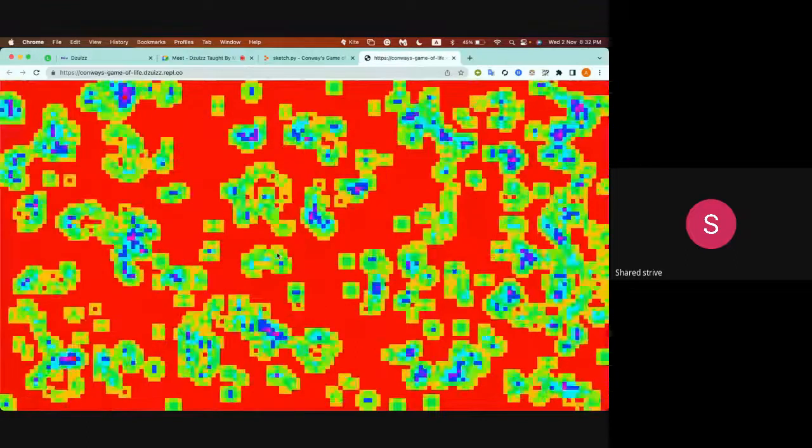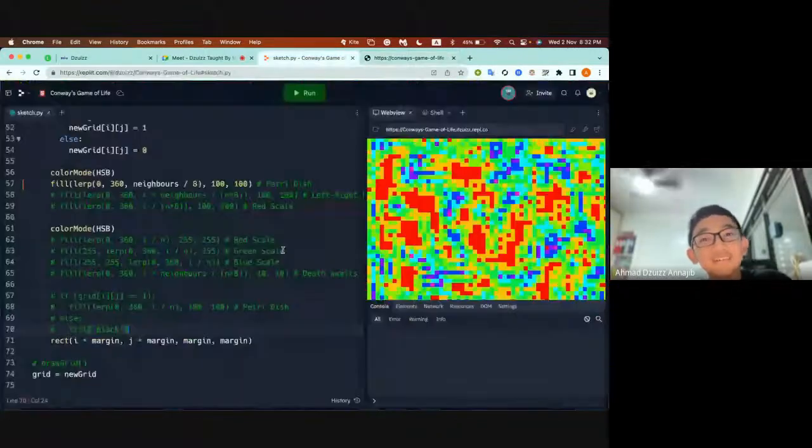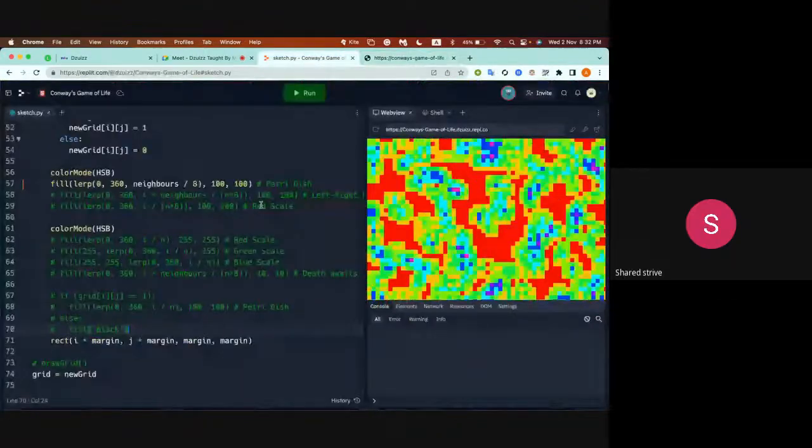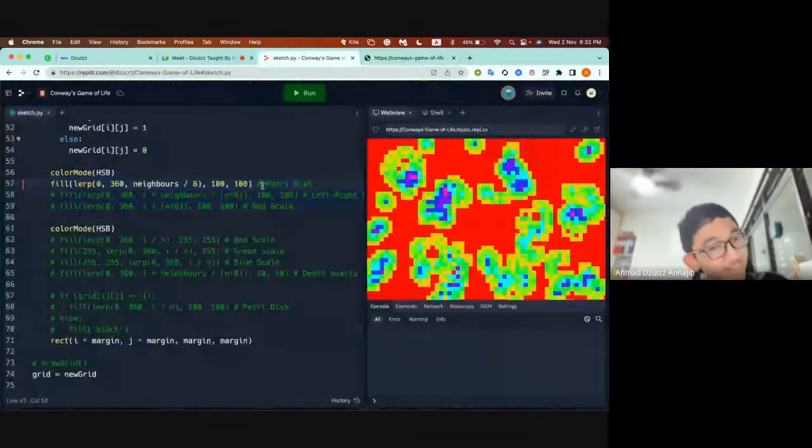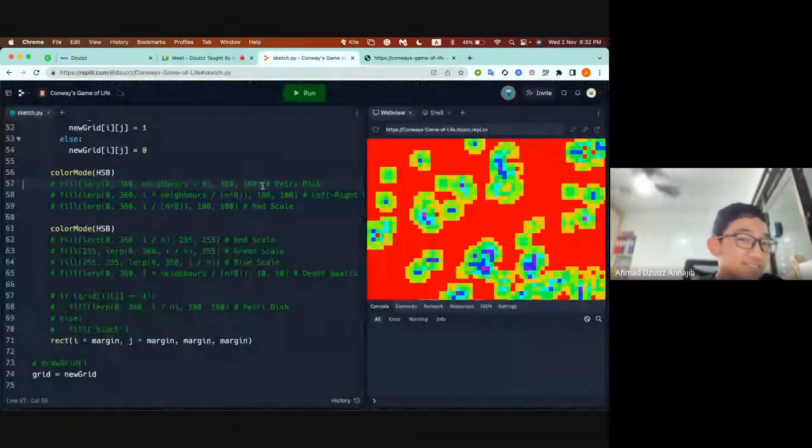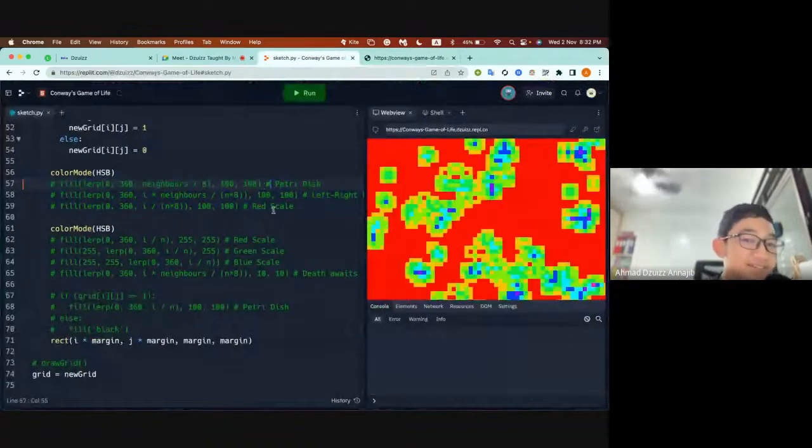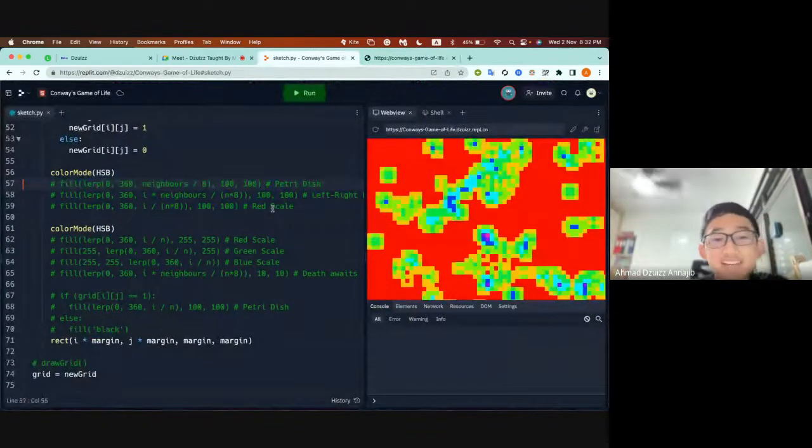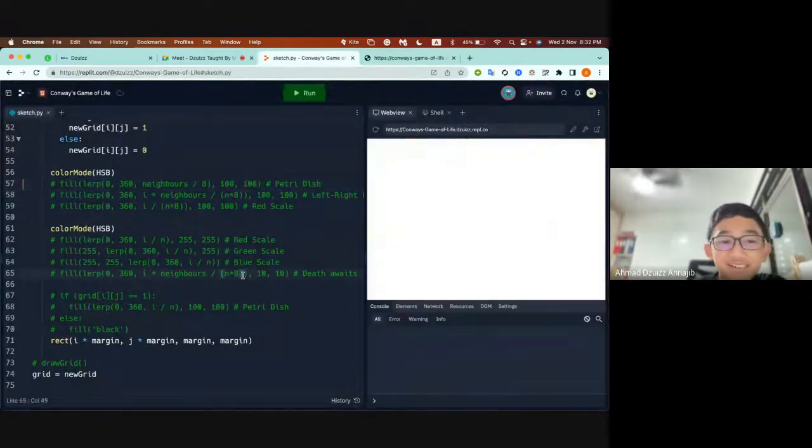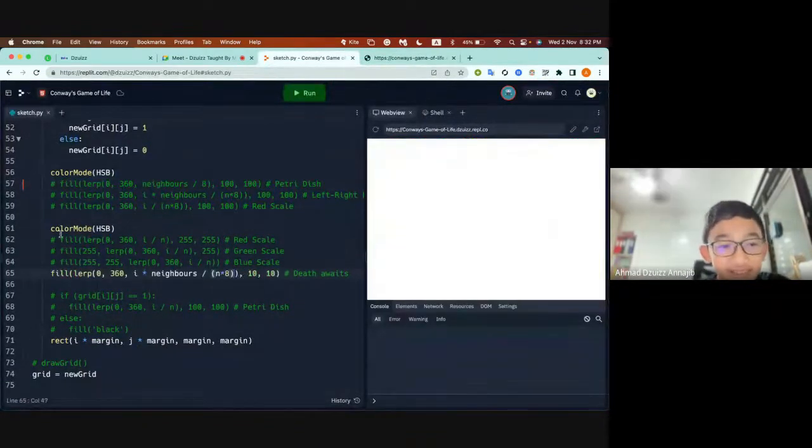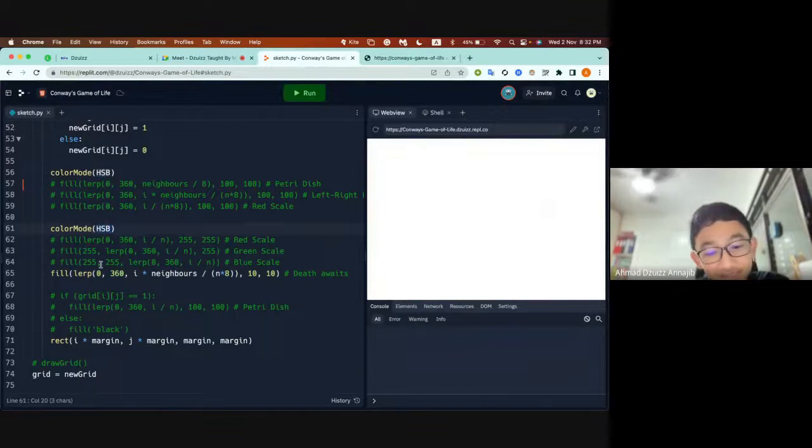And speaking of scary, to add more of the scare we translated it to RGB.